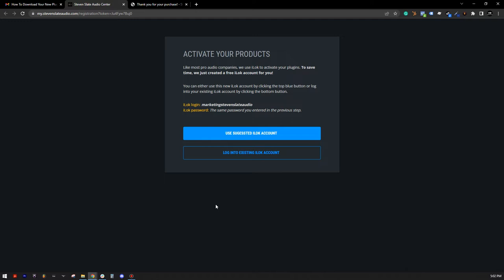Like most pro audio companies, we use iLock to license and activate your plugins. To make things easy, we've already created a free iLock account for you. No iLock dongle is required, and the iLock account is free to use.